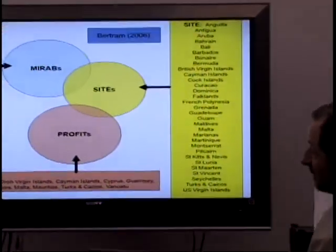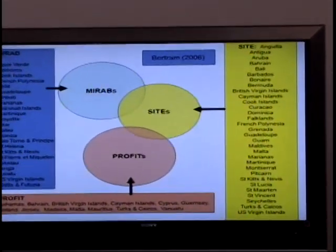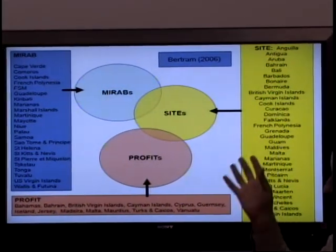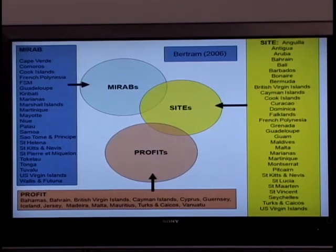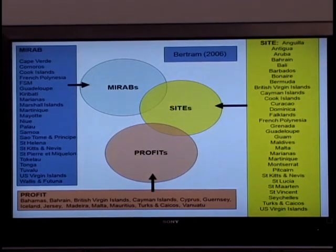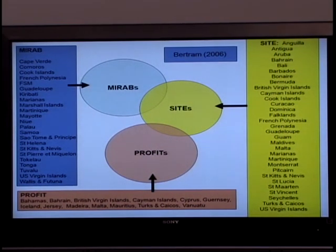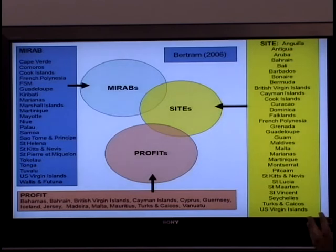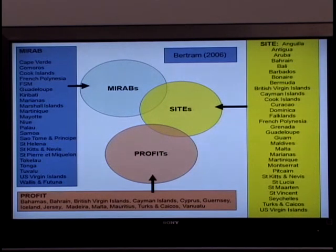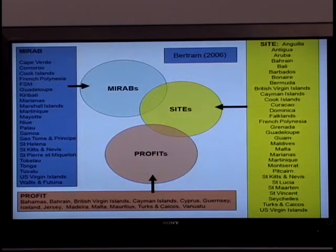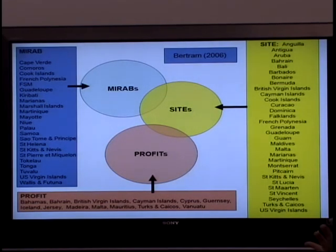The model has been used to categorize, typify, and typologize different islands. Some of those islands are countries, some are parts of other countries, some of them are colonies. There is, of course, an overlap, as you can see.